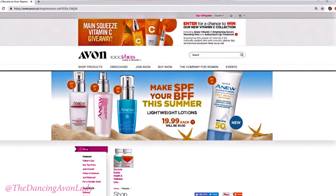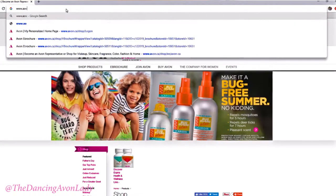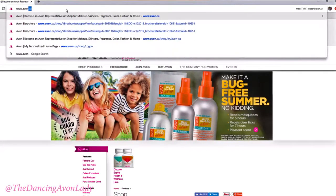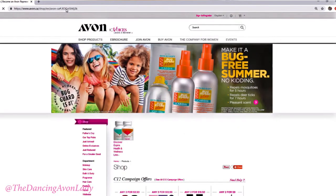So what you're going to do first is go to www.avon.ca. And once you're on the avon.ca website, you're going to want to click on Sign In and Register.